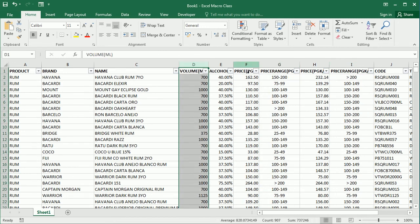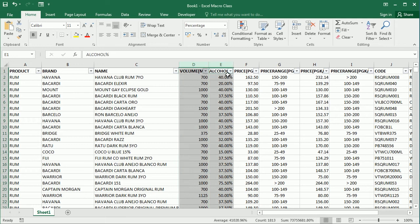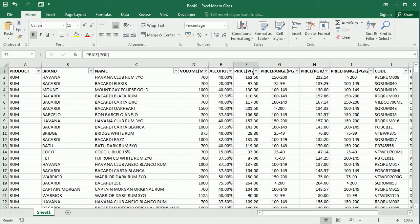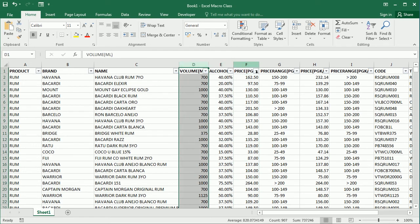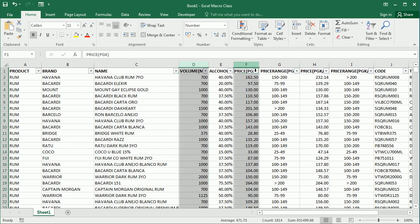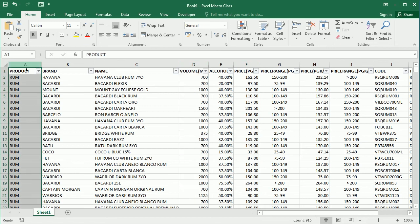For example we could use the alcohol percent, or let's say better we use the price. So we're going to have the volume less than 700 milliliters and let's say the price over a thousand. That's not US dollar or euro, that's another currency. And we could of course also use text.